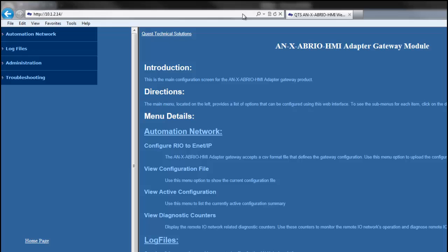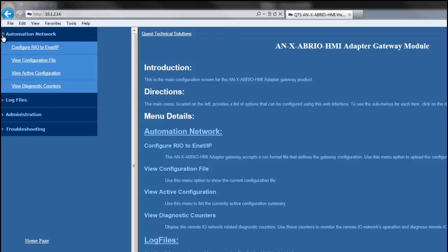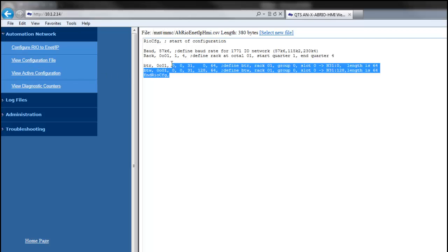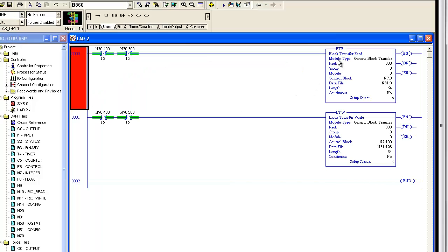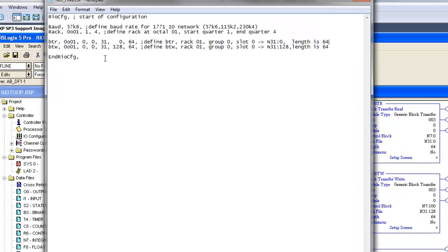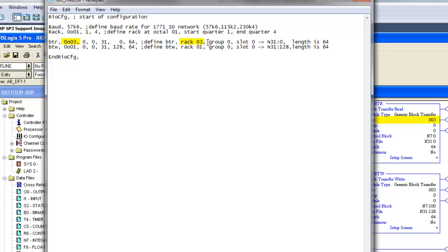Now we're going to configure the RIO side of the gateway with a CSV file found on the CD or on the website. If you don't have the CD or internet access, you can copy the sample configuration out of the module by clicking on View Configuration File and copying it into a Notepad file. We need to see the existing BTR and BTW — that's block transfer read and write values — going to the original HMI and mimic it in the CSV file. The BTR is rack 3, group 0, slot 0, reading into N31:0 for a length of 64.